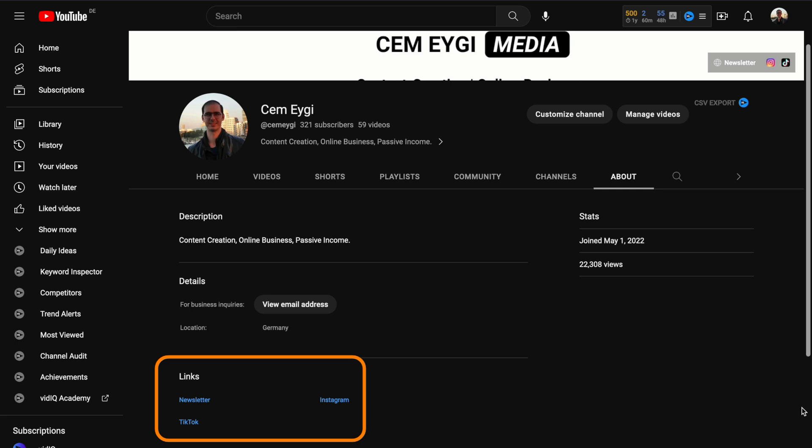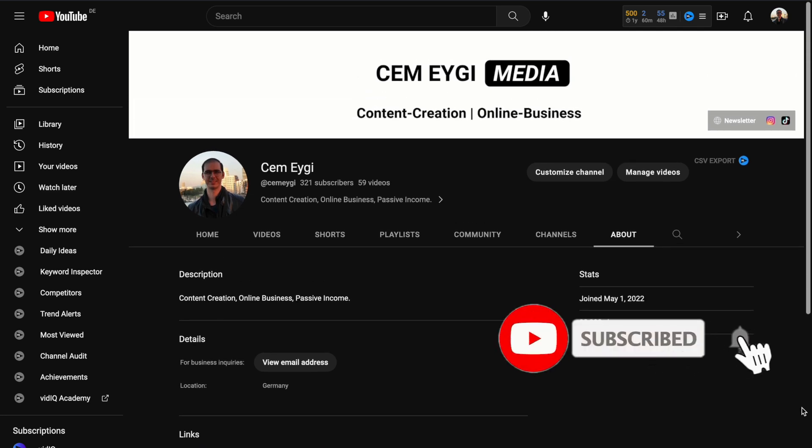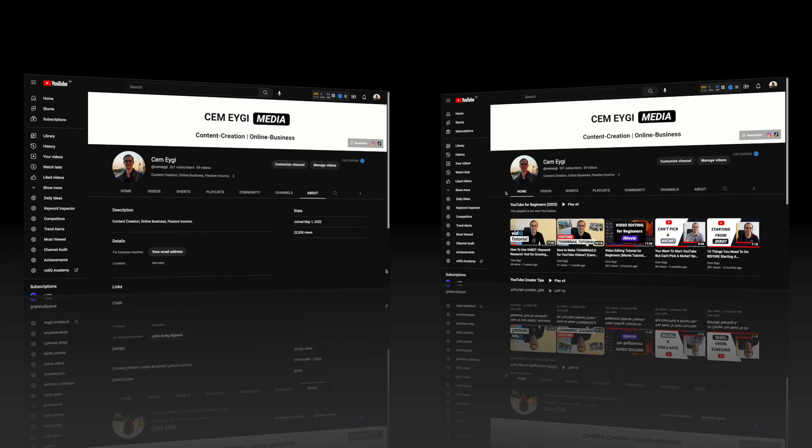And in this video, I will show you how to do that. But before we begin, if you want to learn more about content creation and YouTube, then don't forget to subscribe to my channel.